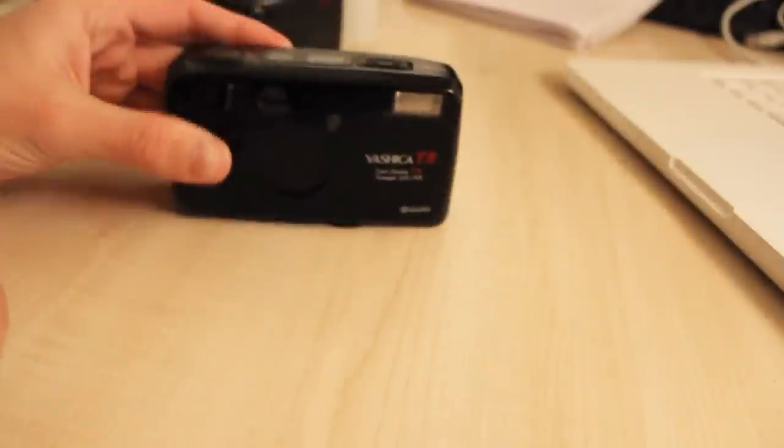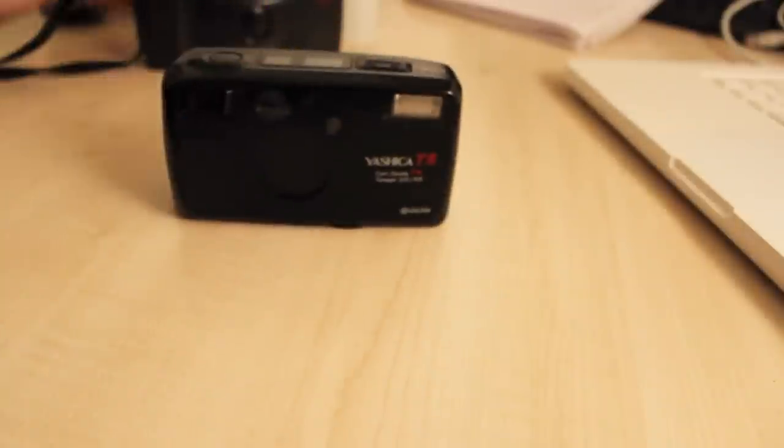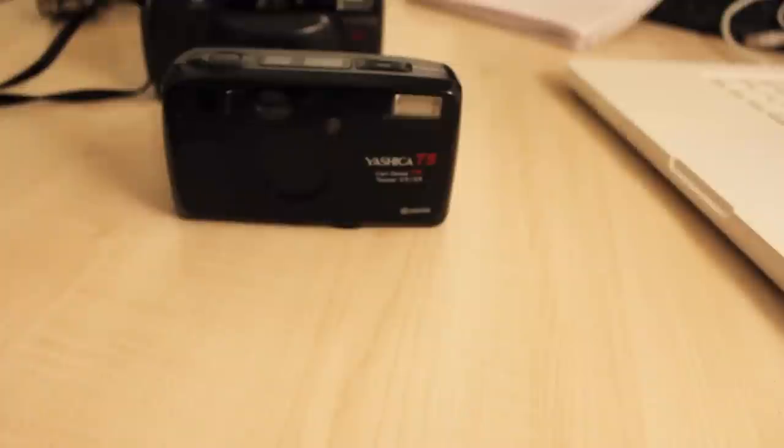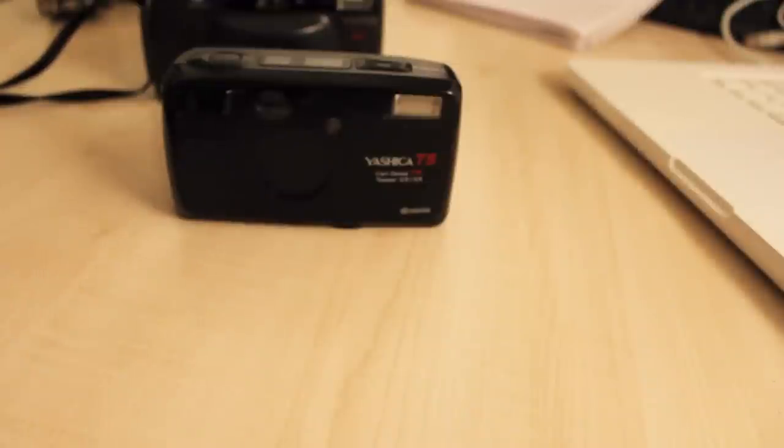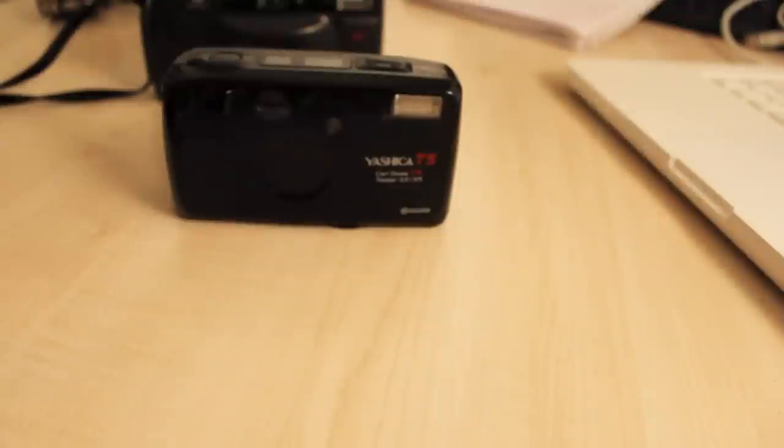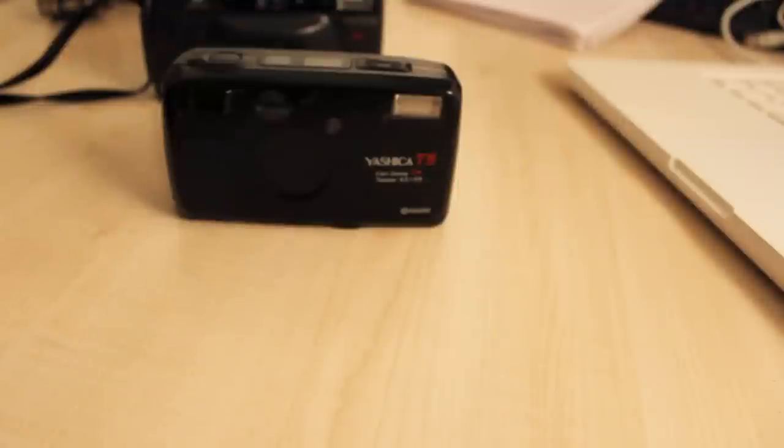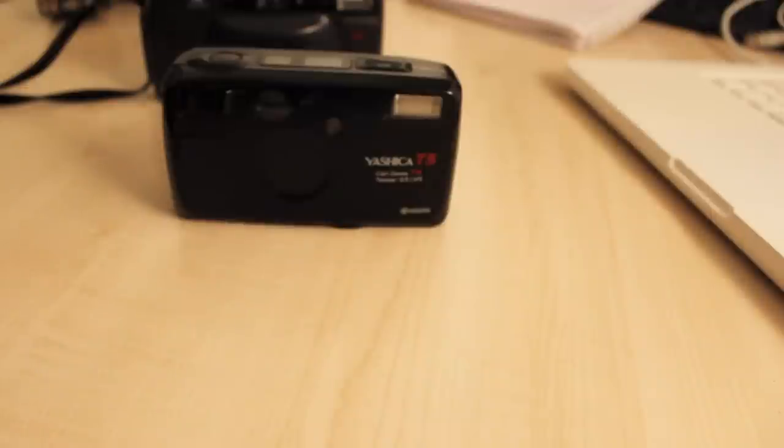That is my ten beginner or budget film photography tips when it comes to shooting film photography. It can be expensive, and it can seem expensive, but if you do it right and you follow my tips, you can be rewarded with great photos and a great look on a budget. Thank you very much for watching, follow me on Instagram at mattgabriel21, have a look at my other videos, and I hope you have a great day. Thank you, and goodbye.